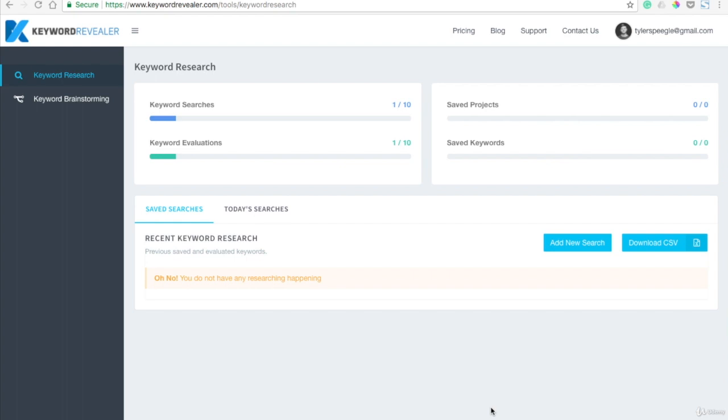It doesn't require a credit card or anything like that. You just have to sign up because it gives you a limit of 10 keywords per day, but I think you'll find it really helpful.